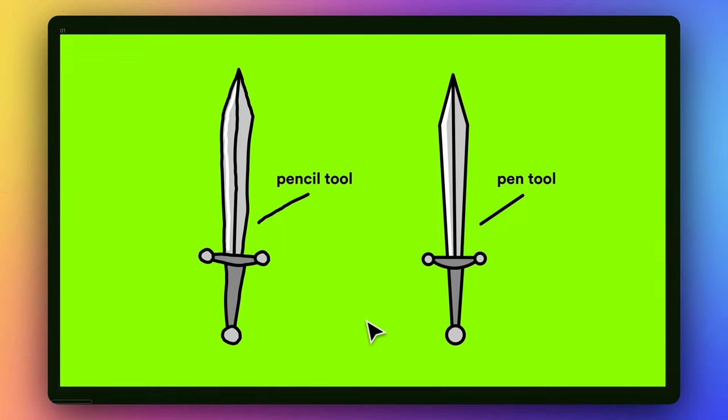Hello everyone, and welcome back to another video. Today I'd like to show you some tips and tricks and tools and shortcuts that I use a lot when illustrating inside of Figma.